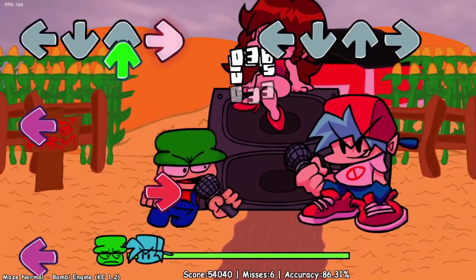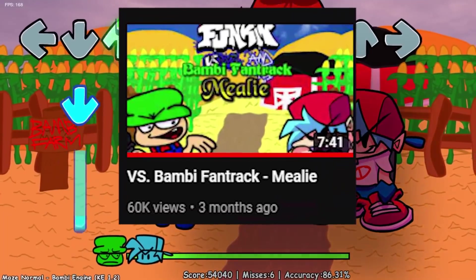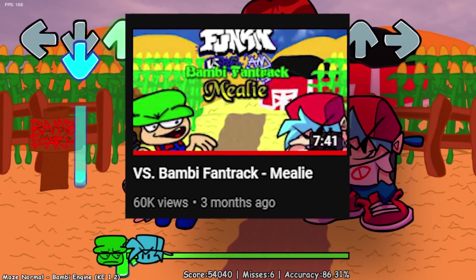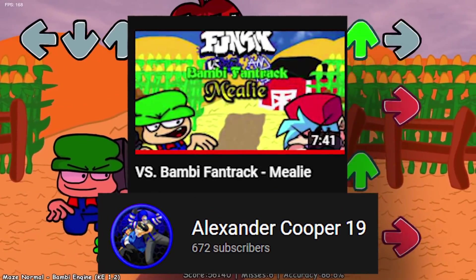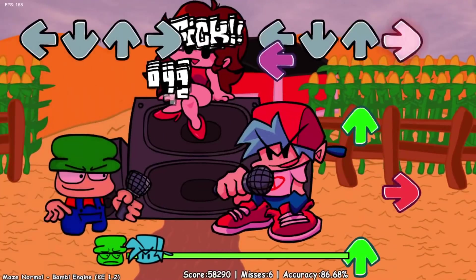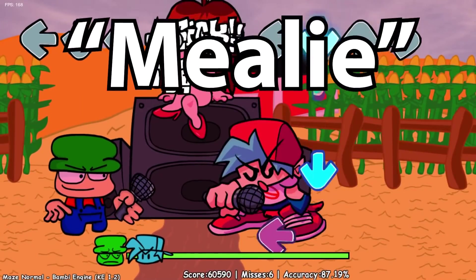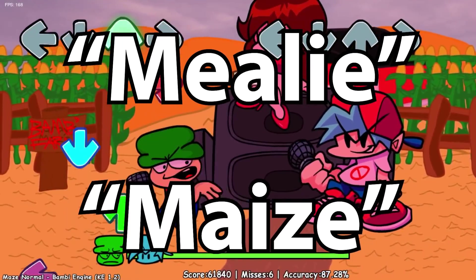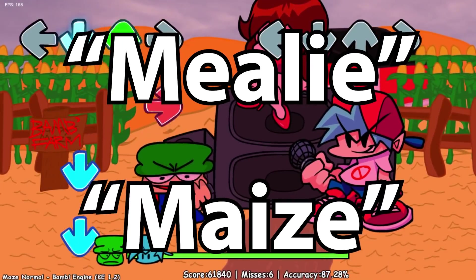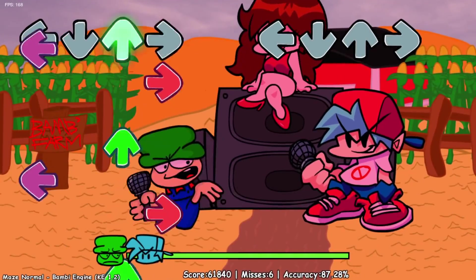Another fun fact about Bambi is that their song Mealai was originally a fan-made track by artist AlexanderCooper19 that was later added to the full mod. The word Mealai is another word for maize, spelled with an I, referring to a cornfield — referencing Bambi's song, Maze.